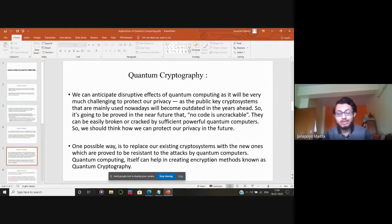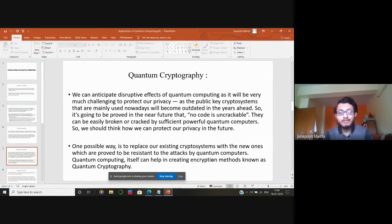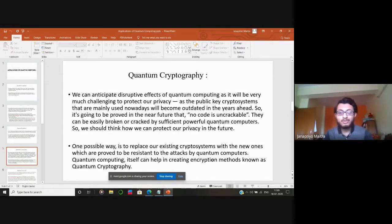One possible solution is to replace our entire cryptographic system with new ones that are resistant to attacks by quantum computers. Quantum computing can itself create encryption methods known as quantum cryptography, which can be proven to be resistant to attacks even by quantum computers themselves.